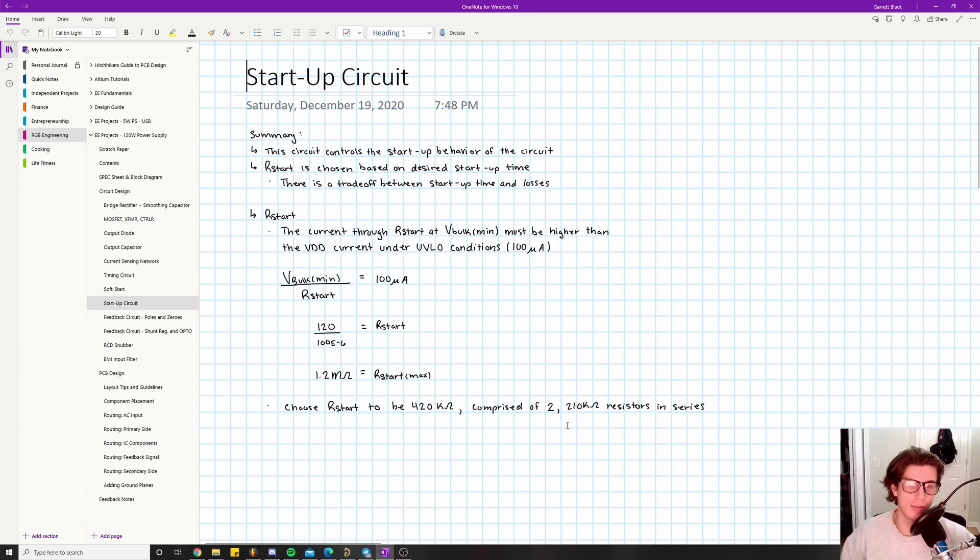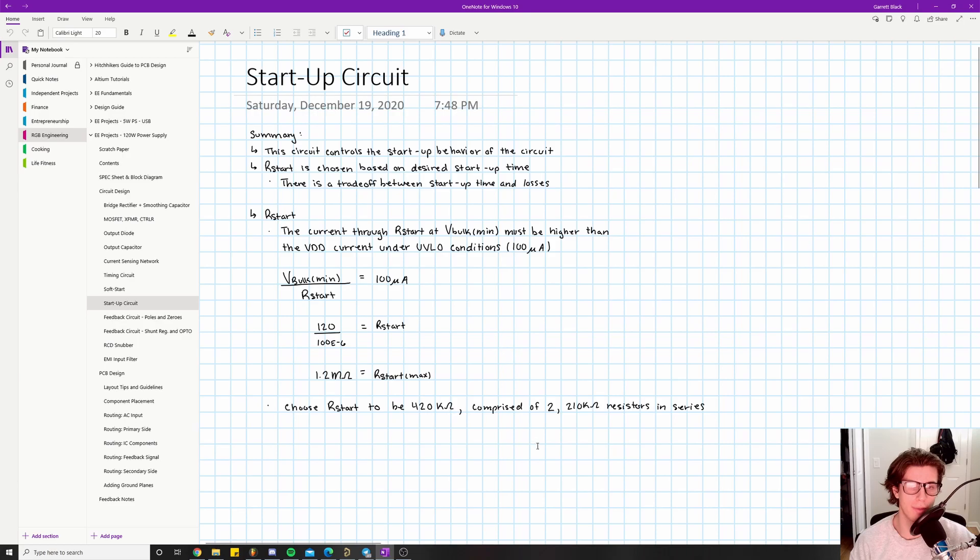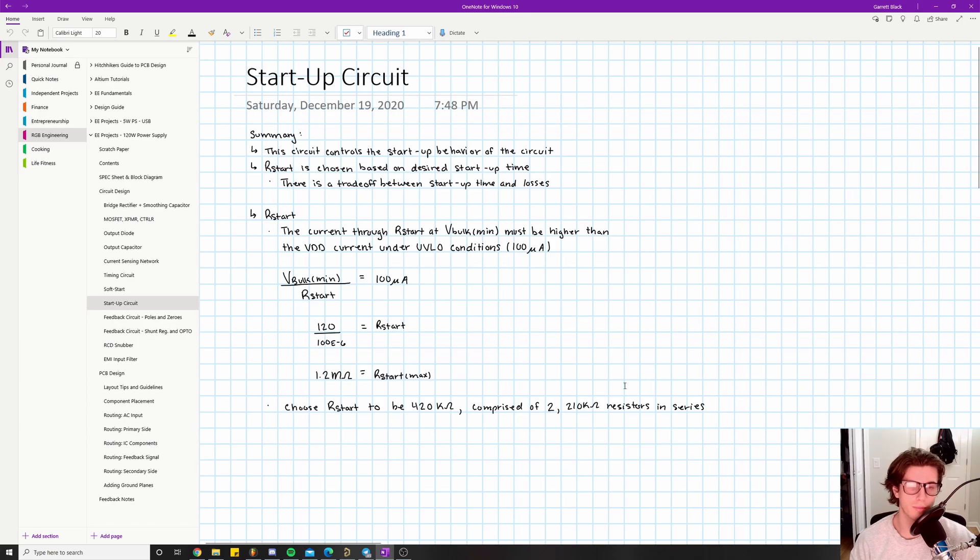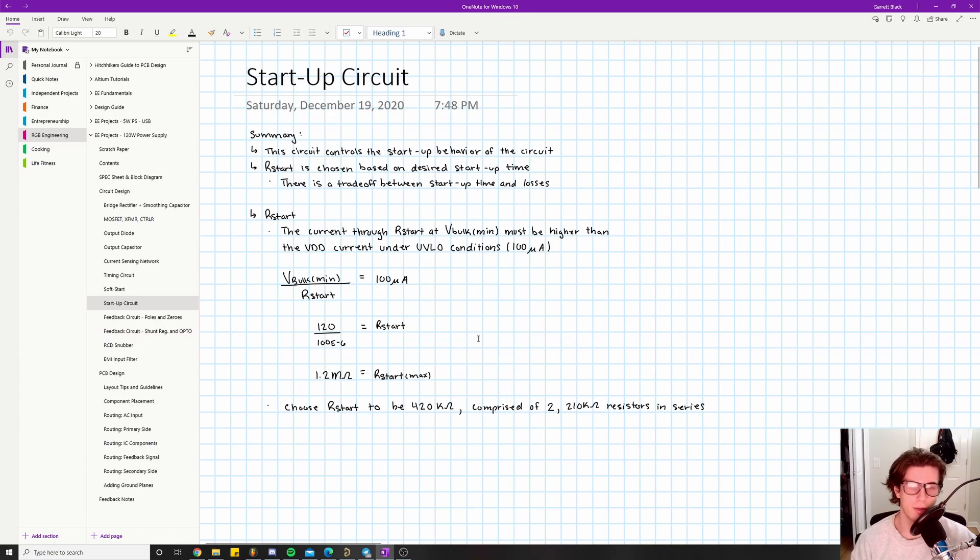Just make sure that it can handle the power dissipation that we're giving it. Going all the way up to the maximum conditions, V_bulk_max is 375 volts. So divided by 210k, the power dissipation is V squared over R - what are we looking at, like 22 million or something, 20 million, divided by 210k. Just make sure it can handle the amount of power, so just source them properly.